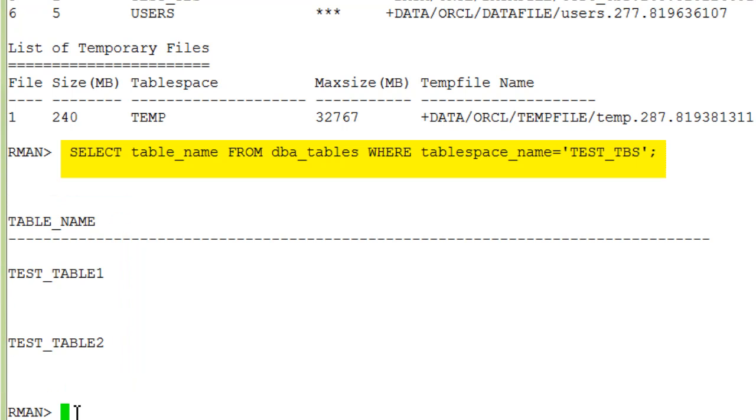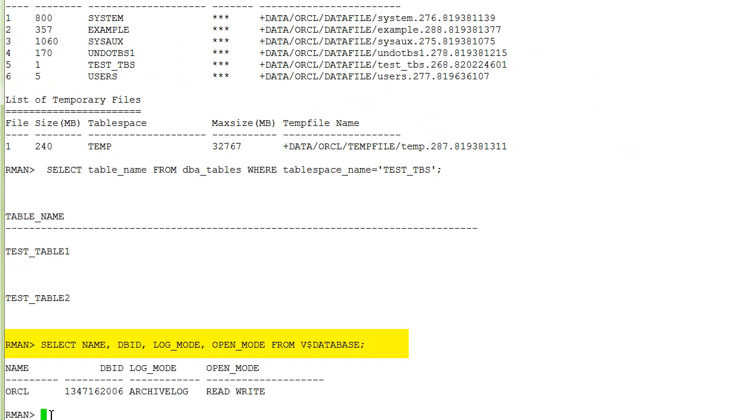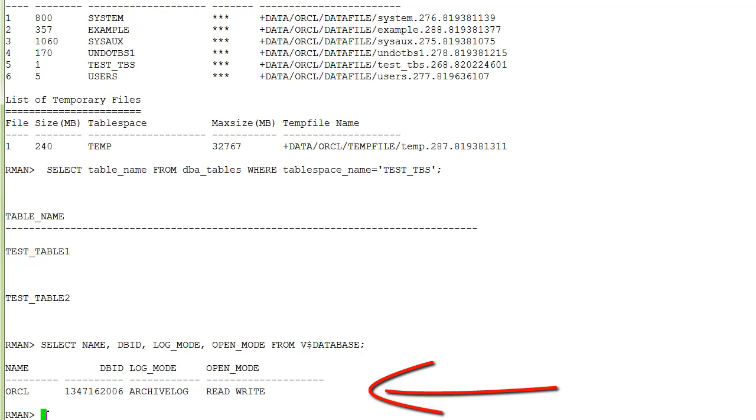We can also execute queries and see that this database is in archive log mode and open read write.